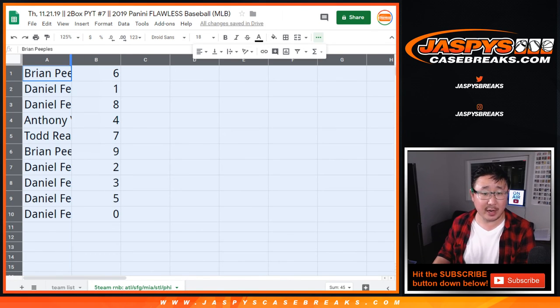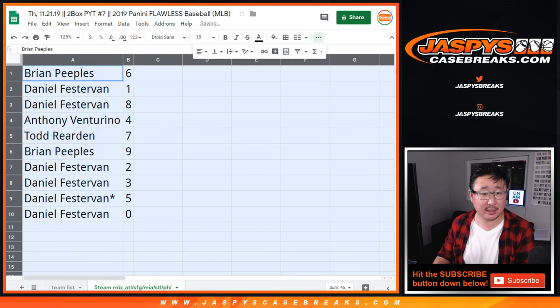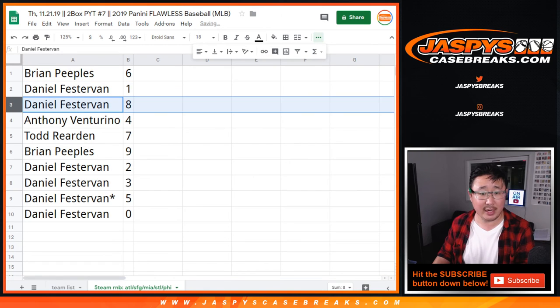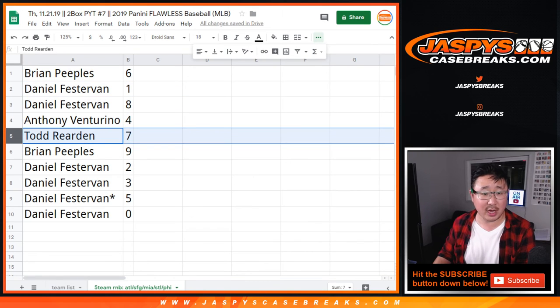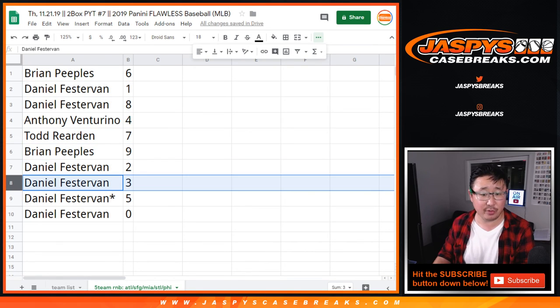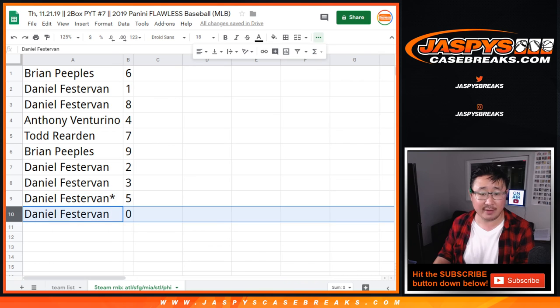All right, my peoples. Brian, you get six. Daniel with one and eight. Anthony with four. Todd with seven. Brian with nine. Daniel with two, three, five, and zero.